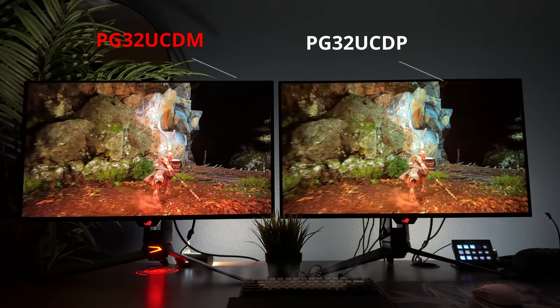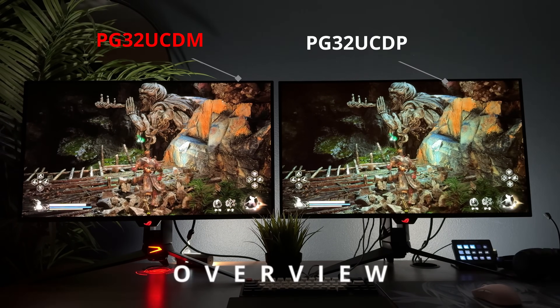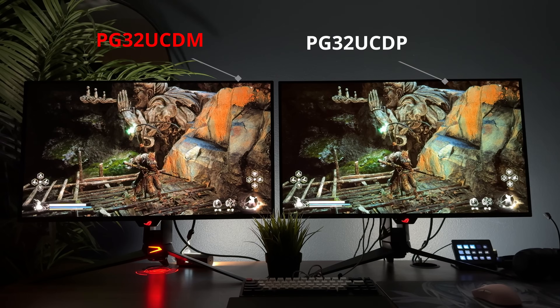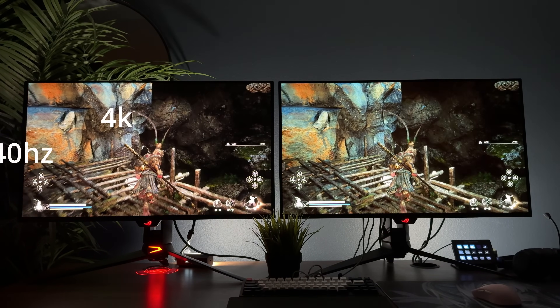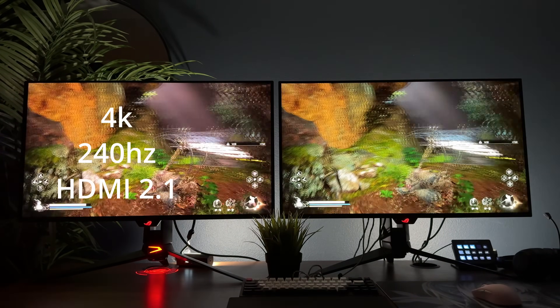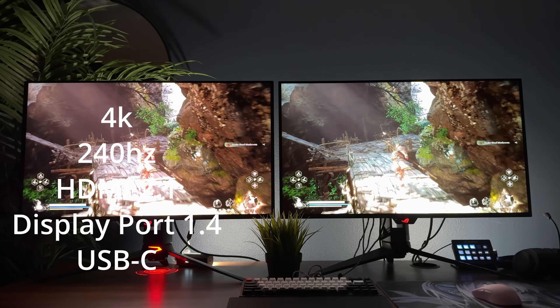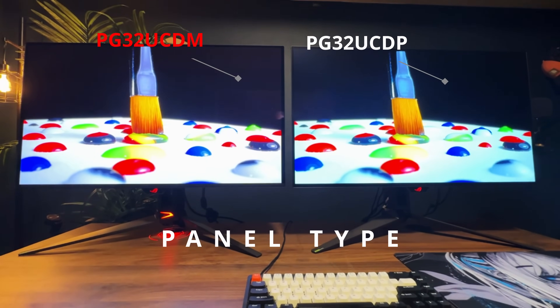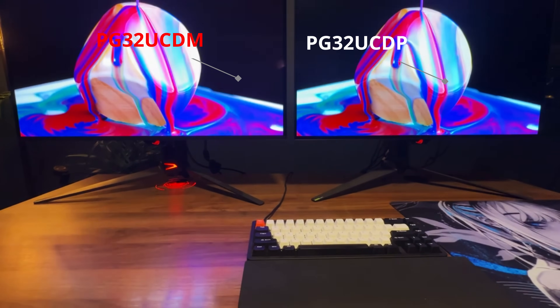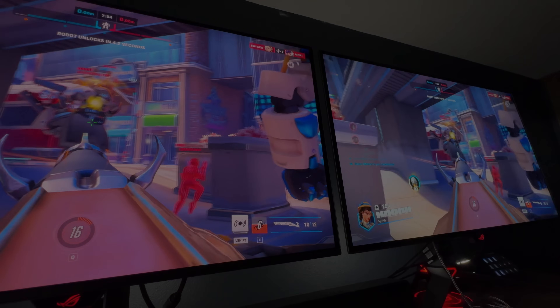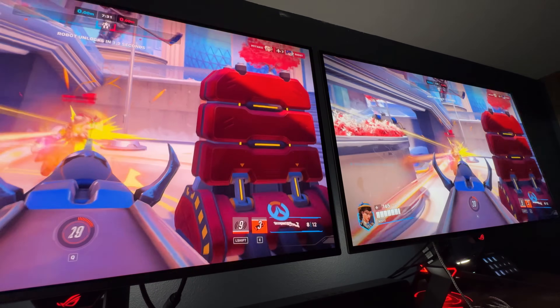Both the PG32UCDM and the PG32UCDP have very similar specs on paper. They're both 4K, 240Hz, have two HDMI 2.1 ports, one DisplayPort 1.4, and a USB-C connection that can be used for display as well as KVM functionality. These panels differ in three key areas. The first and largest difference is the actual type of OLED panel used — the UCDM uses QD-OLED where the UCDP uses W-OLED. Both share the same refresh rate and near-instantaneous pixel response time.